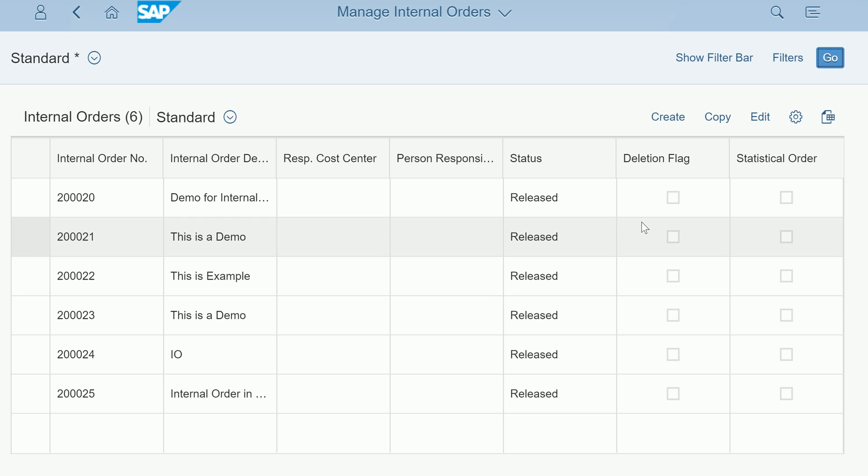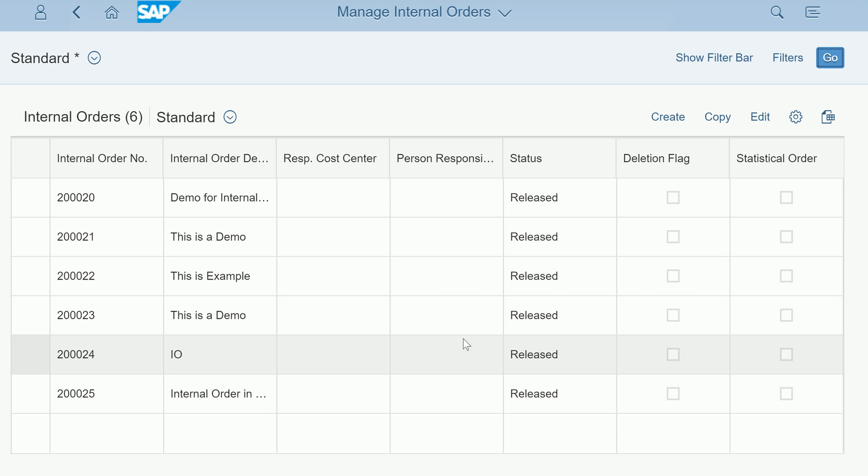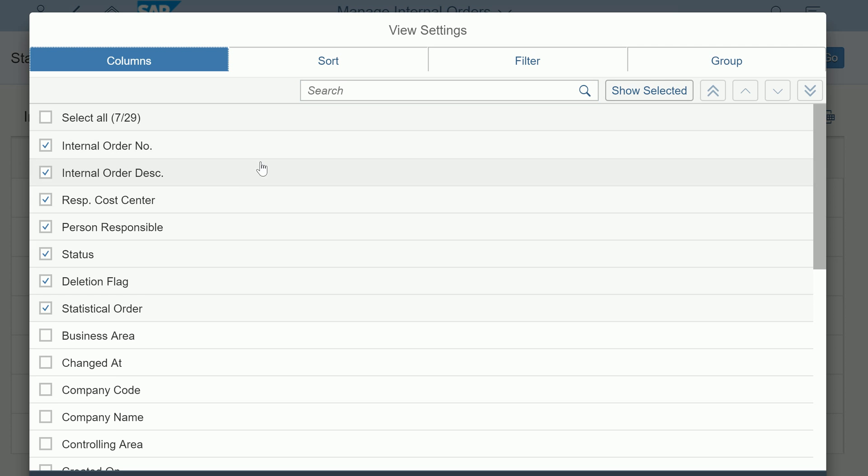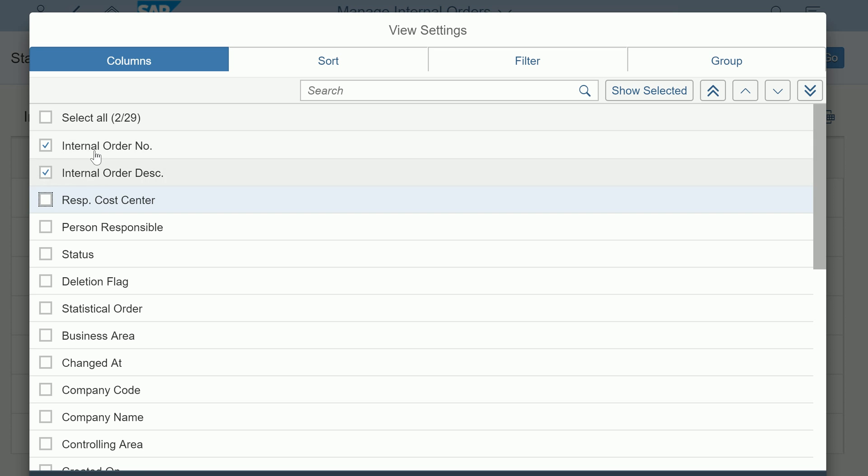You can go back to internal orders. Again you have the internal order listed out here. There is a functionality called columns where you can disable certain columns and enable. This is a typical Fiori function. You can click on columns to select which columns you want.